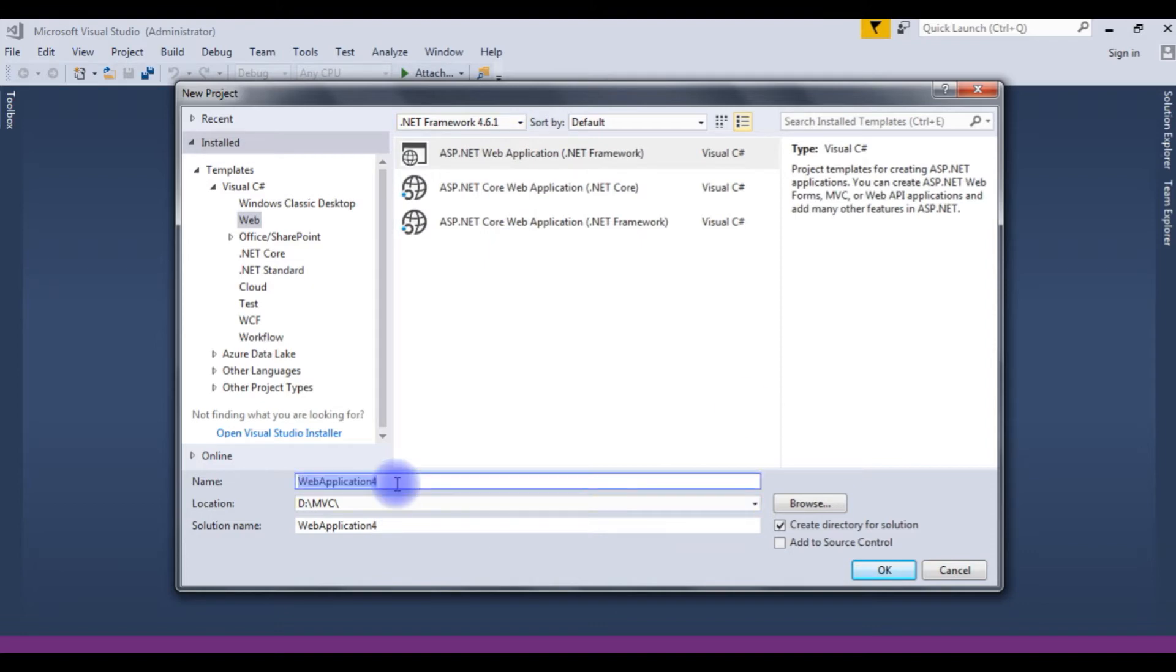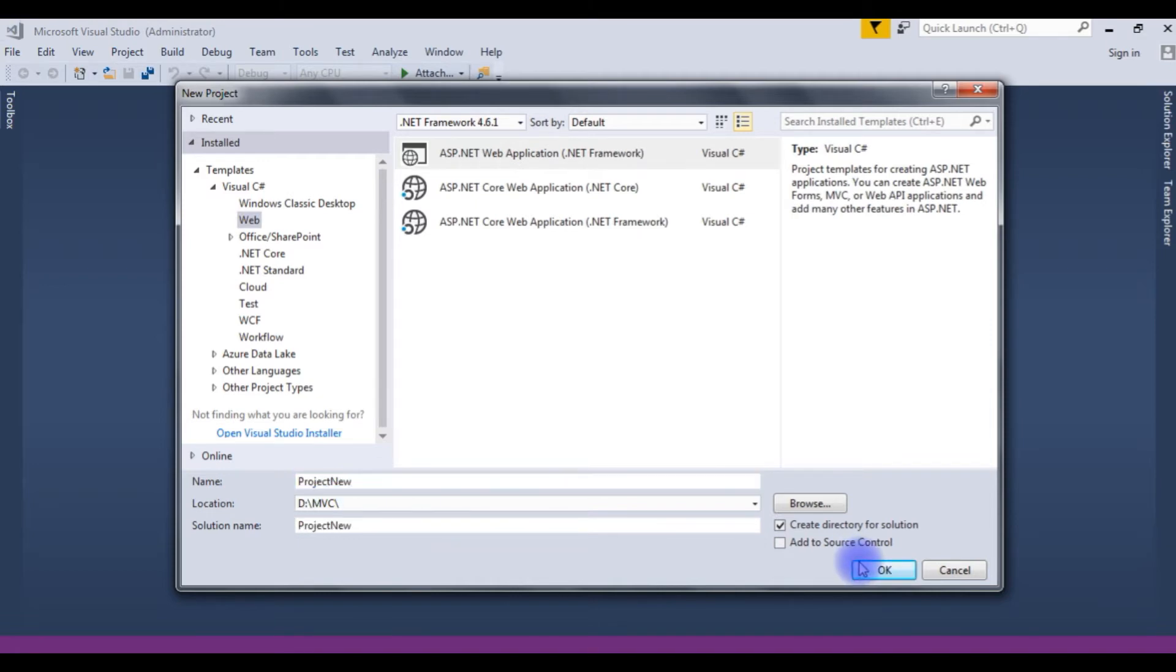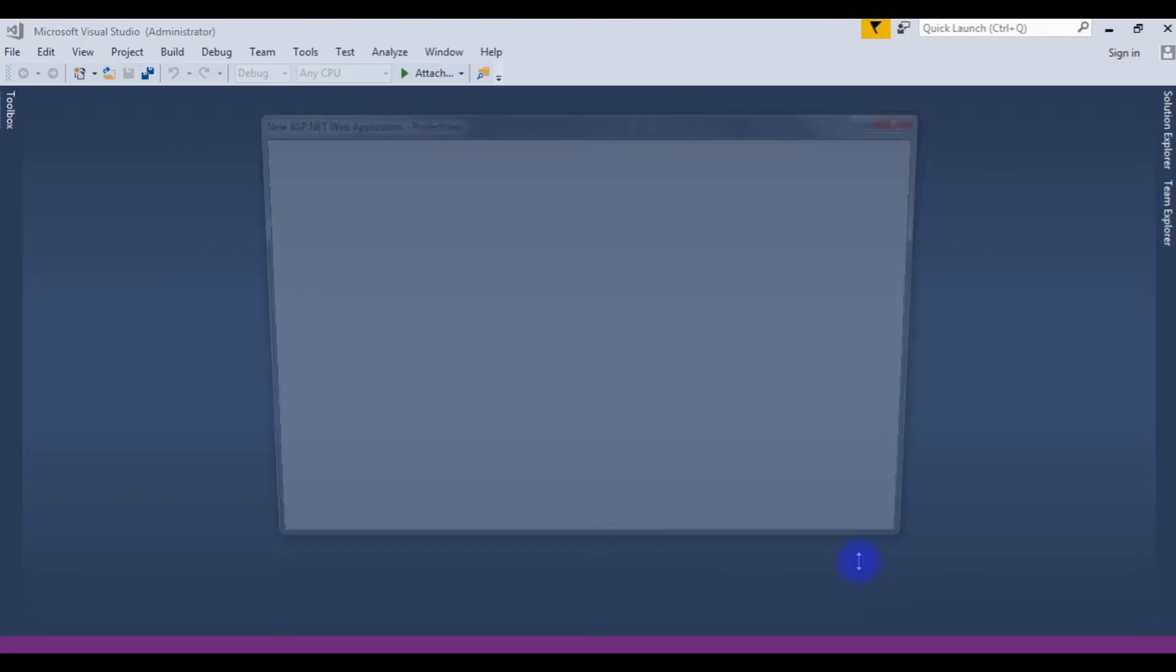In the name, I am giving project new. Click OK.